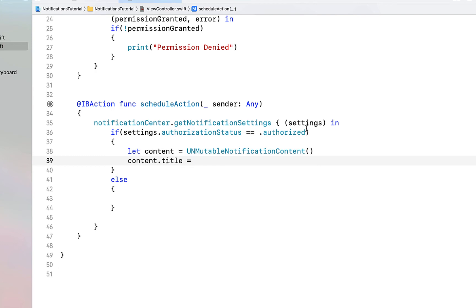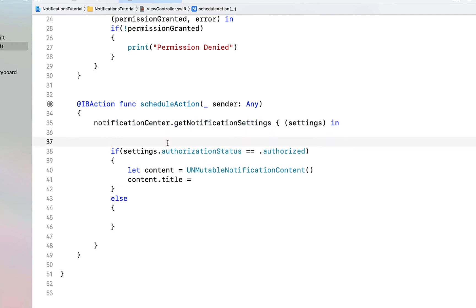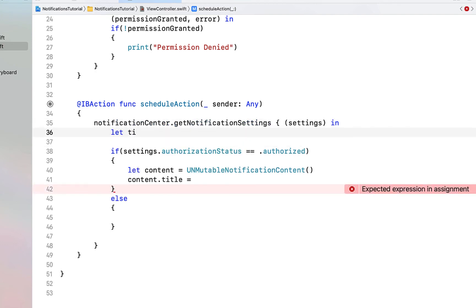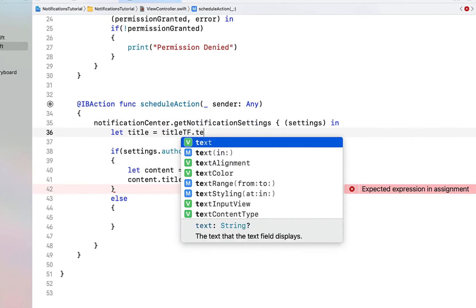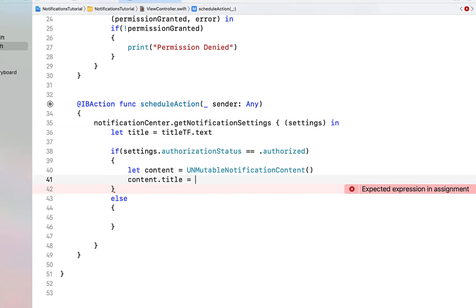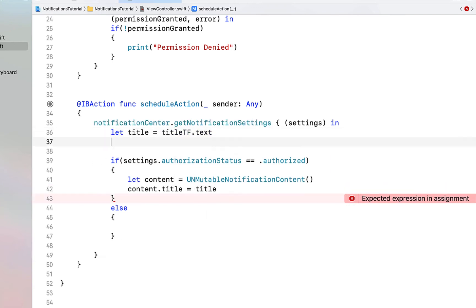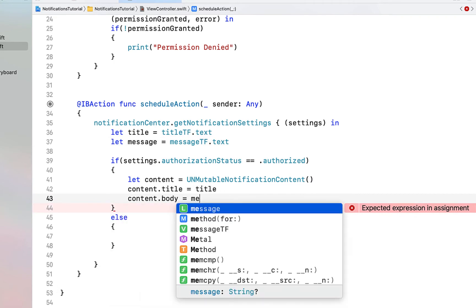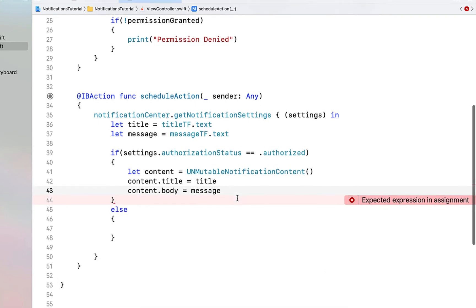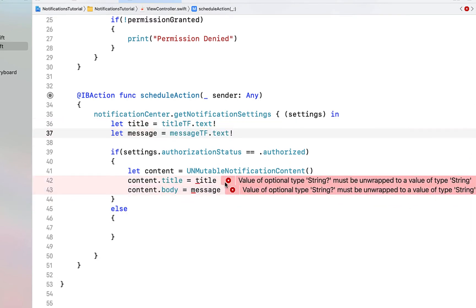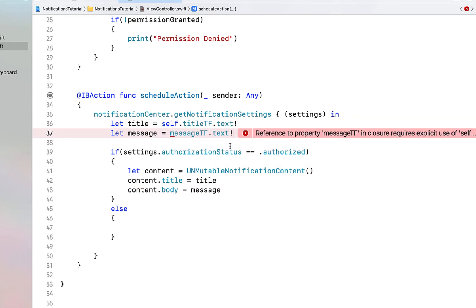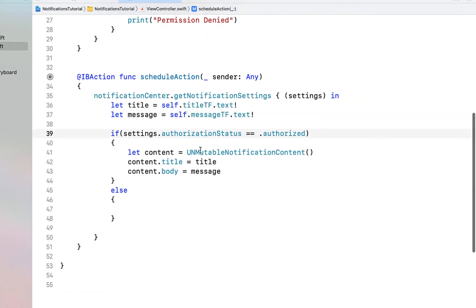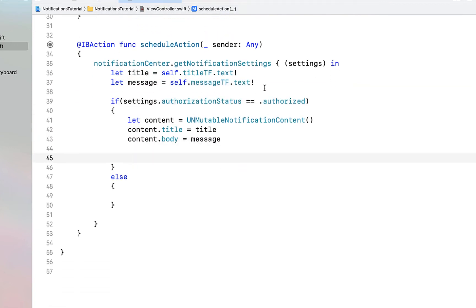At the top we're going to declare let title equal to titleTextField.text, and let message equal to messageTextField.text. We're going to set content.title to our title and content.body to our message, adding an exclamation mark to force unwrap, as well as calling self.